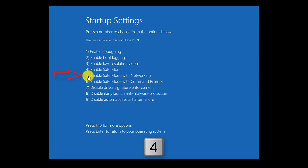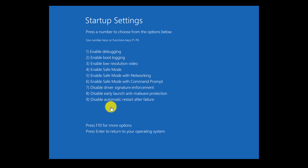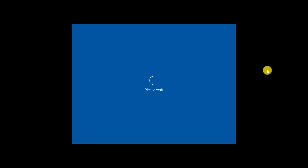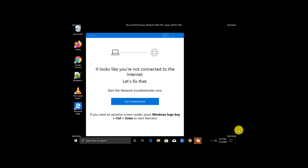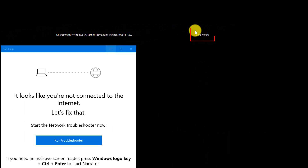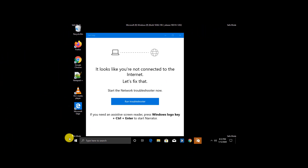If you click 5 on the keyboard, it will take you into safe mode with networking. You can go down the list and select the option you're looking for. For this demonstration, I'll click 4, and Windows restarts in safe mode. You see the safe mode indicator once you log in in all corners of Windows 10.